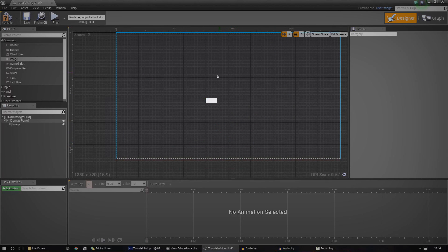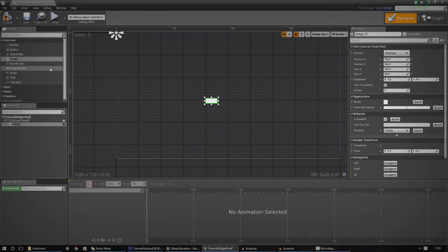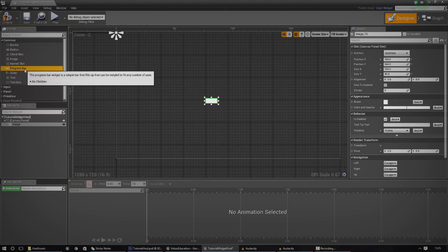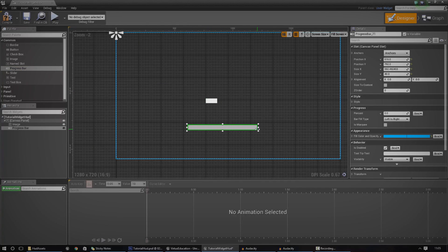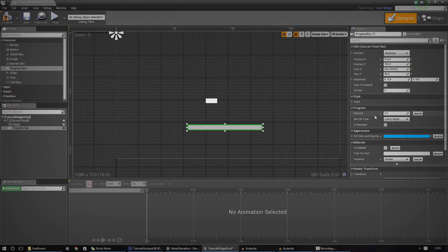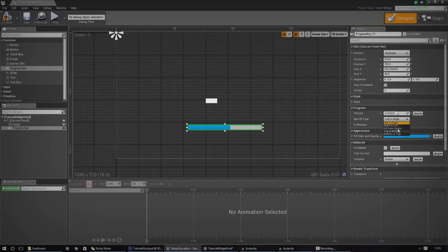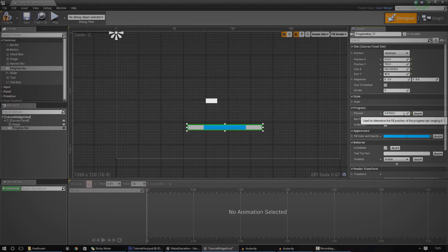So if you want to work with something like a health bar, I advise that you work with the progress bar as it allows you to change it based on the appearance based on a value. So if I go ahead and change this percentage here from zero to one, you can see it filling up from left to right just like a health bar should. Or if you wanted to, you could do fill from center, which is kind of cool. But that's pretty much how you'd work with a health bar.